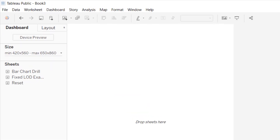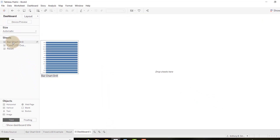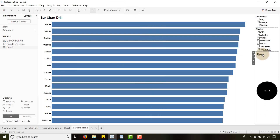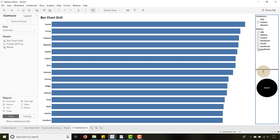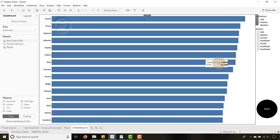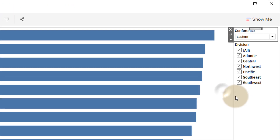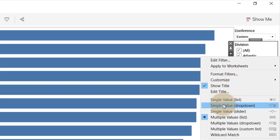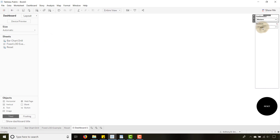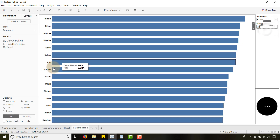Now let's create the dashboard. I like to set it to automatic for maximum space. I'll bring in the bar chart and the reset value, hiding the title and sizing it appropriately. I'll set the division filter to 'Single Value Dropdown' and make sure it shows only relevant values — so selecting 'Western' shows only western conference values.